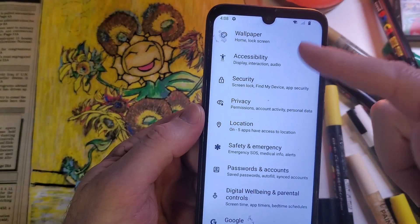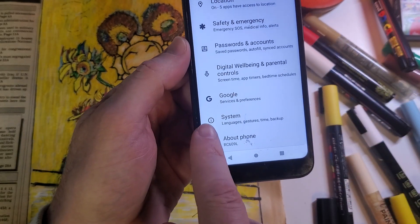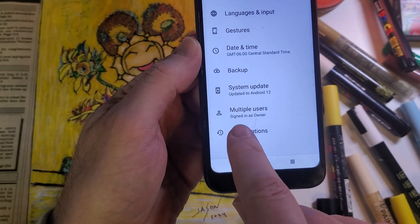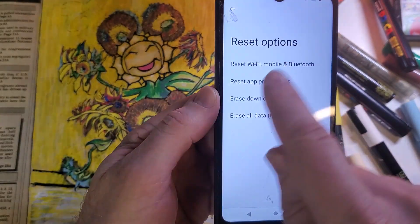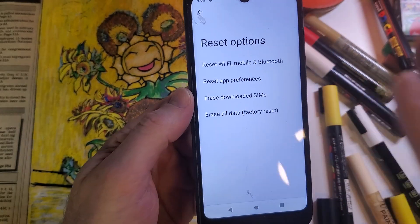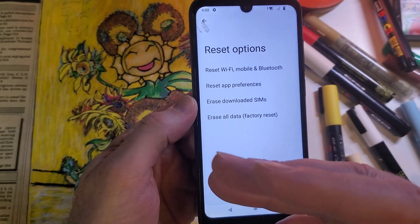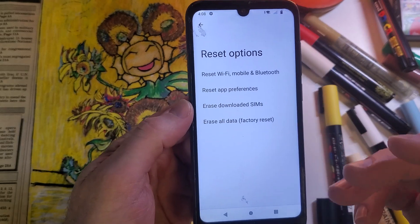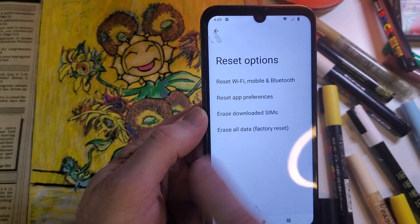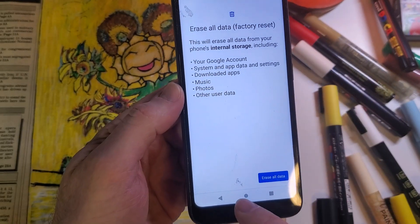Inside of settings, scroll all the way to the bottom. The second to last option is System — touch System. Inside of System, the bottom option is Reset Options, and then the last option is Erase All Data Factory Reset. This will erase everything: messages, downloaded apps, pictures, all history. You'll still need your Google or Gmail credentials — your login and password — to get back into the phone even after the erase all data factory reset. Touch that, then touch Erase All Data, and that will factory reset the device.